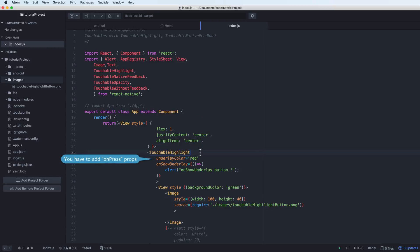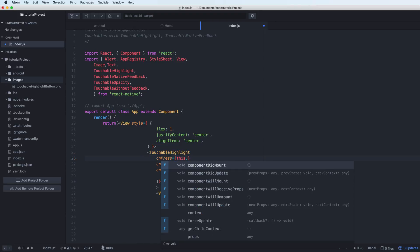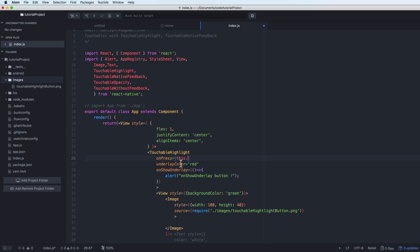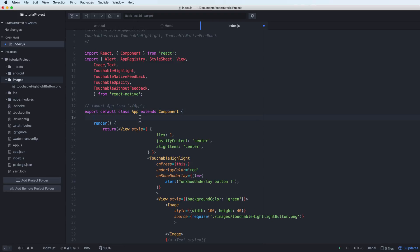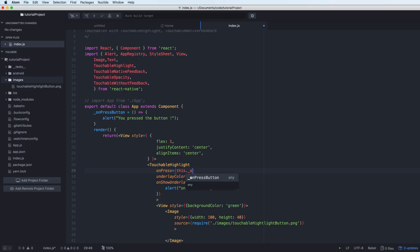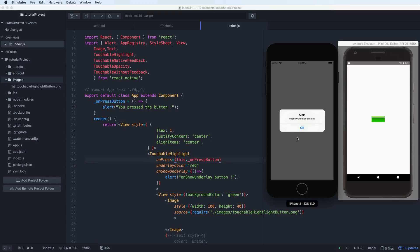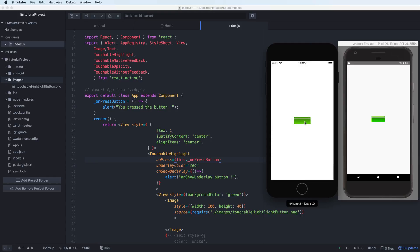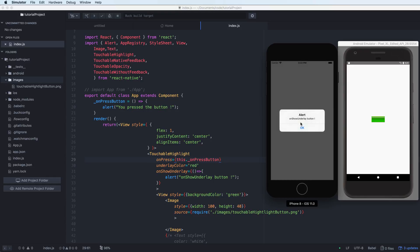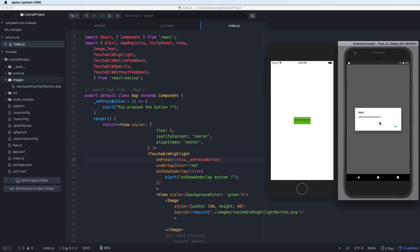The onPress is a function. We can define the function separately outside the component — for example, define a function called onPressButton as an arrow function. Then assign this function to the onPress property. When you press, it will show the underlay. The underlay will only work when you add the onPress property.